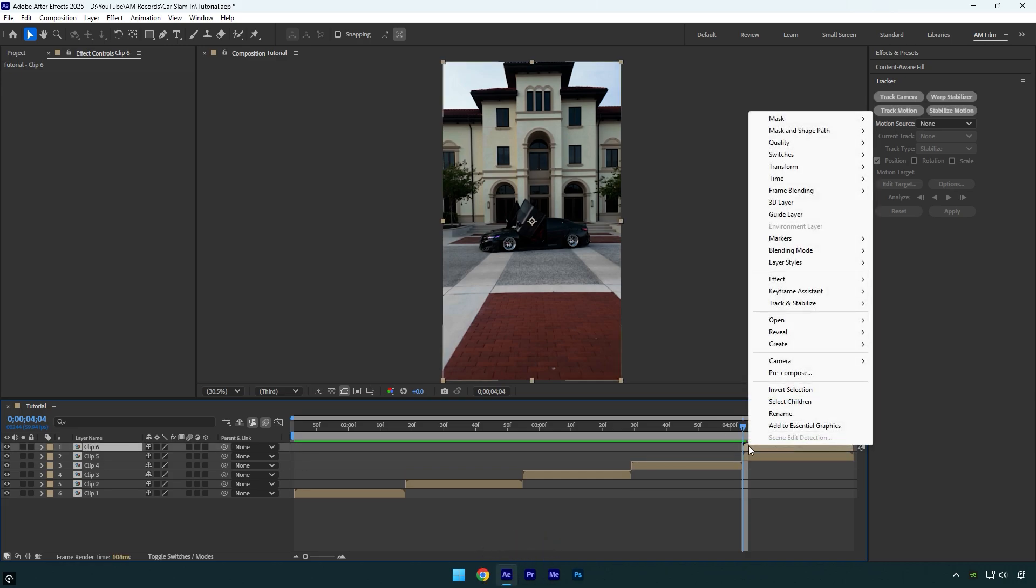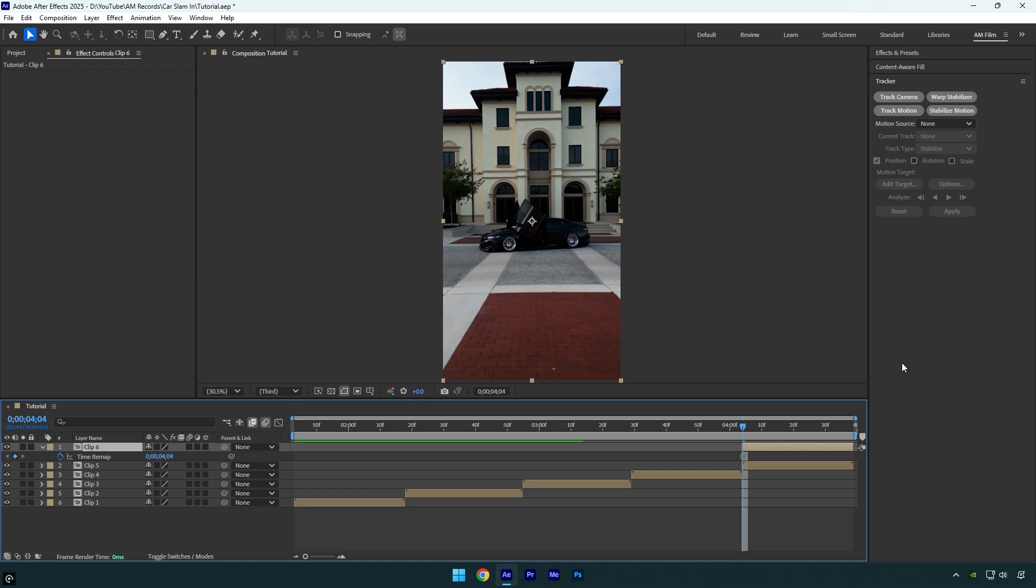Now right click on the duplicated layer, go to time and select freeze frame. I'll drag it back to overlap with two or three layers or so, since I want to make that effect last longer.